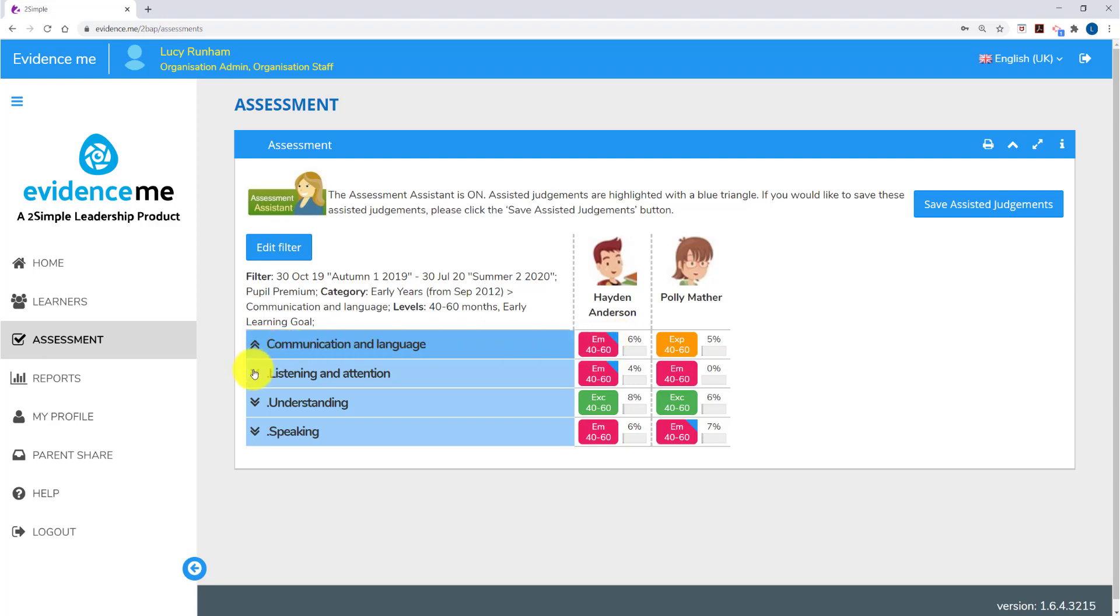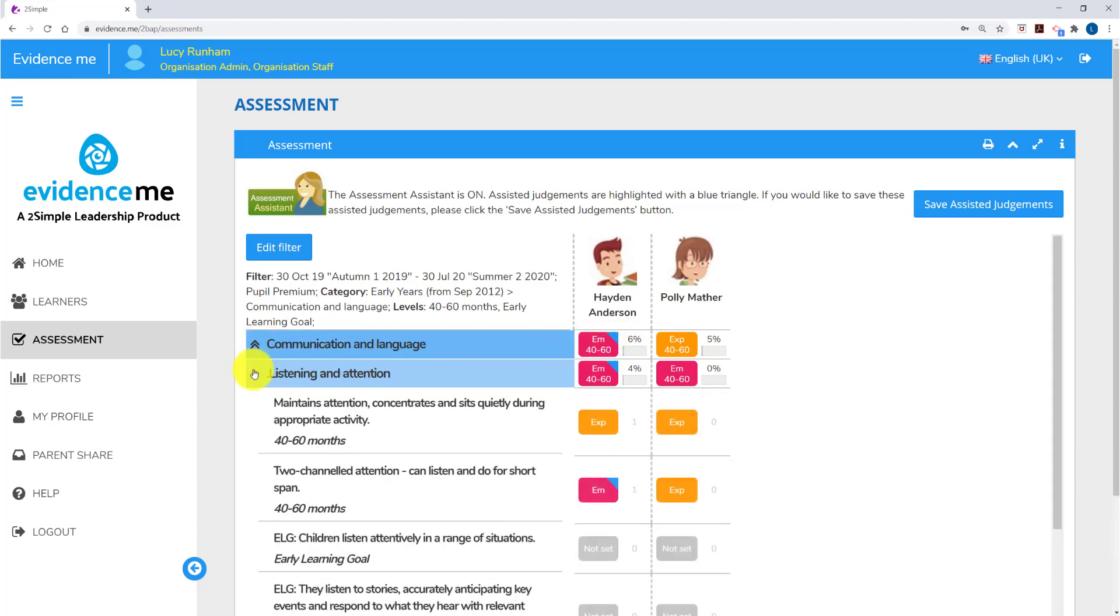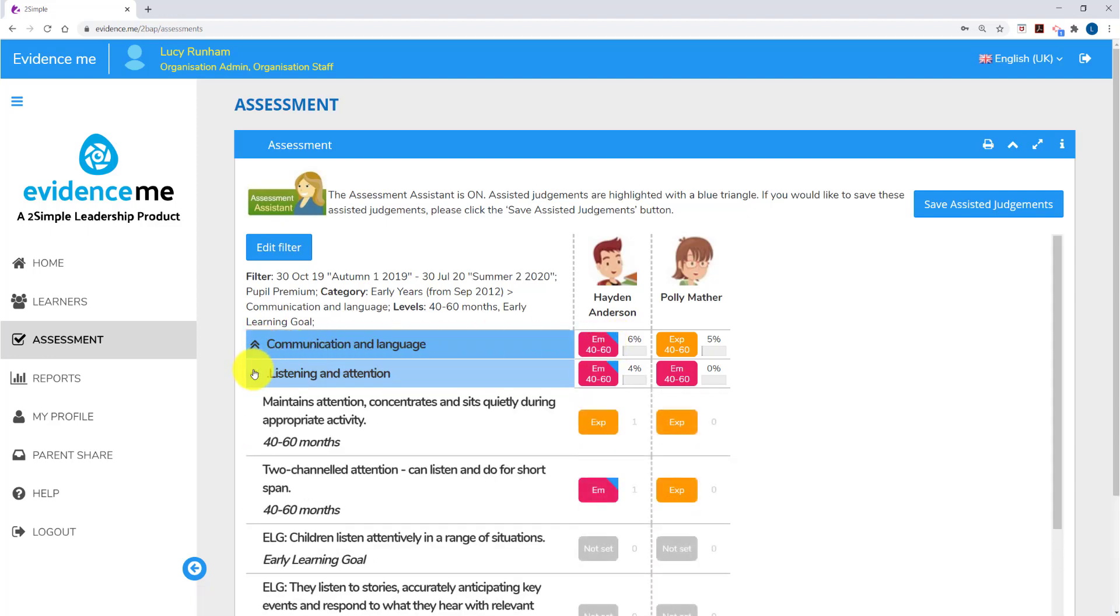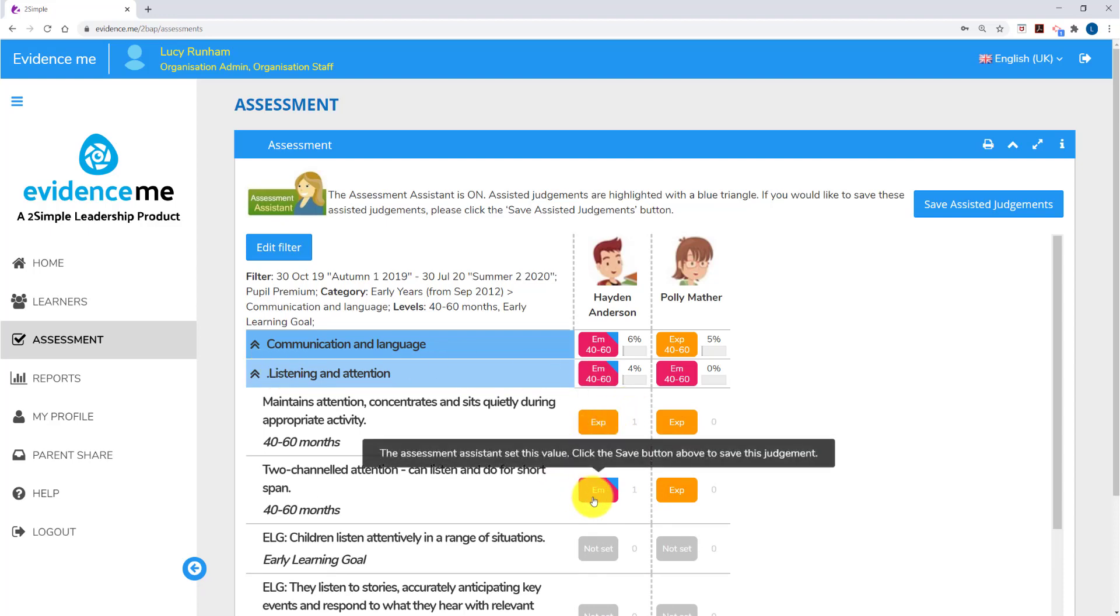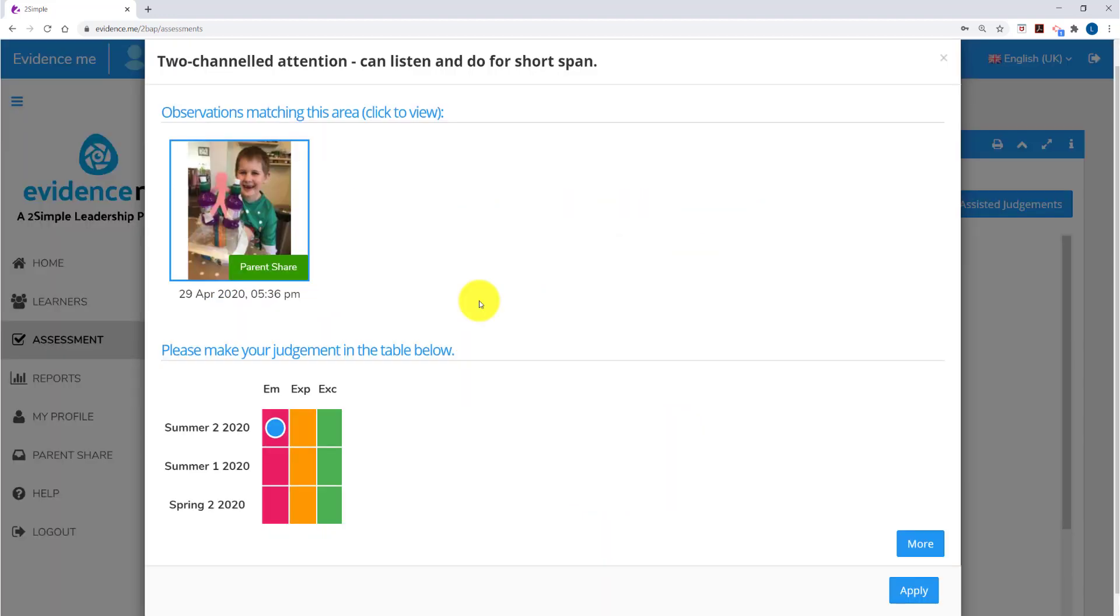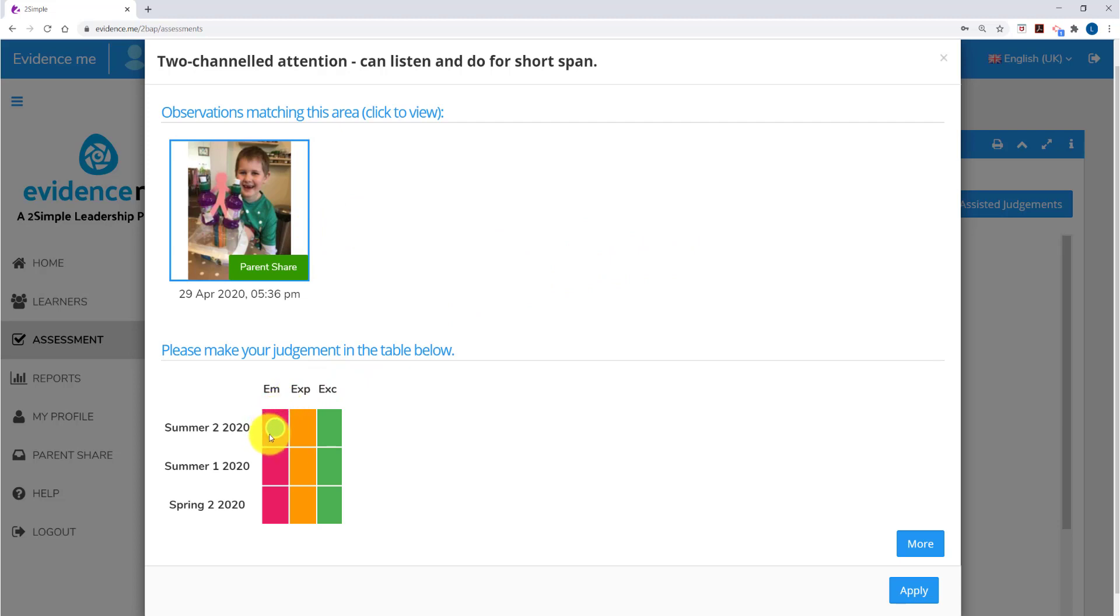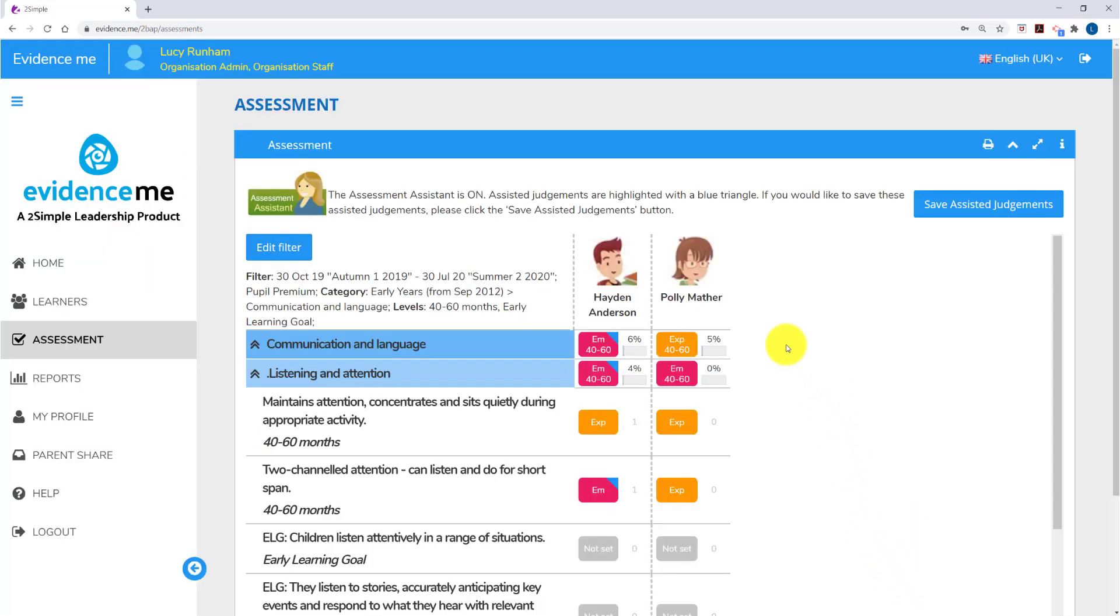Over to the left, I can expand the areas by clicking on the double arrows. Here, I can see judgements against particular objectives. If I click on the objective where the assessment assistant has set a value, it will bring up this information box, allowing me to go in and see which observations inform this judgement. We've got one in this case, but there could be several along here. I'll also be able to see when this judgement of emerging was set. You'll see it comes up as Summer 2, 2020. I'm going to click on Apply here.